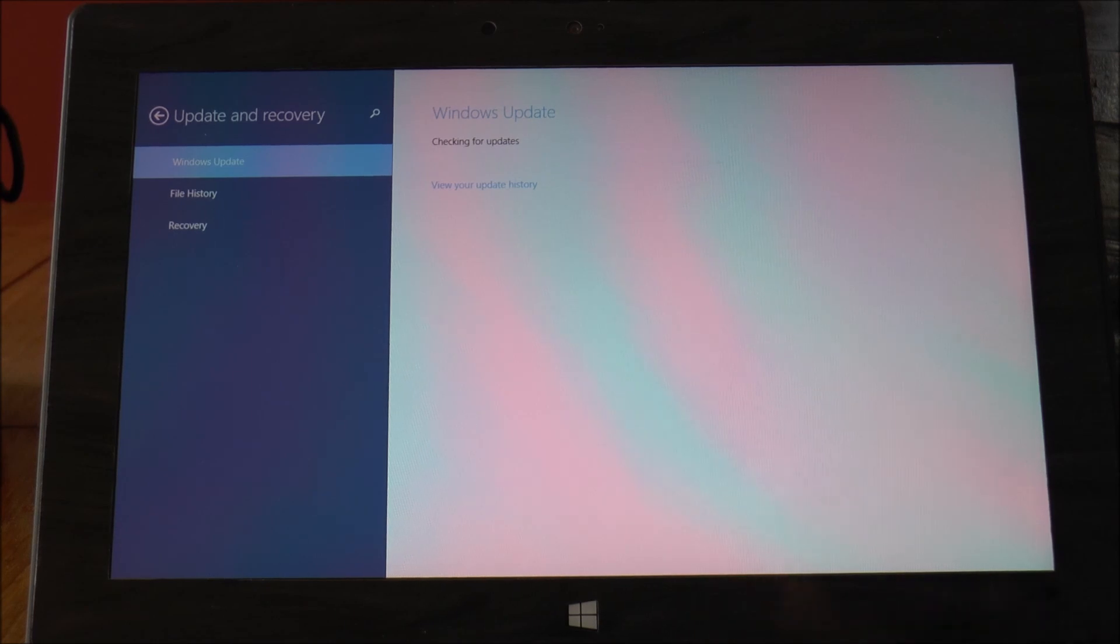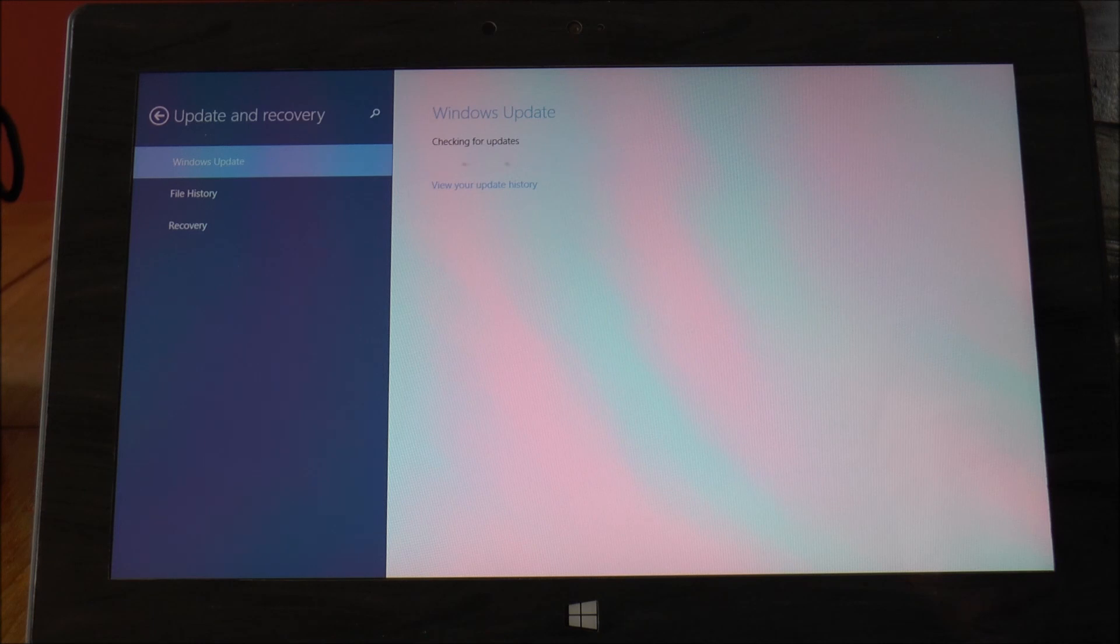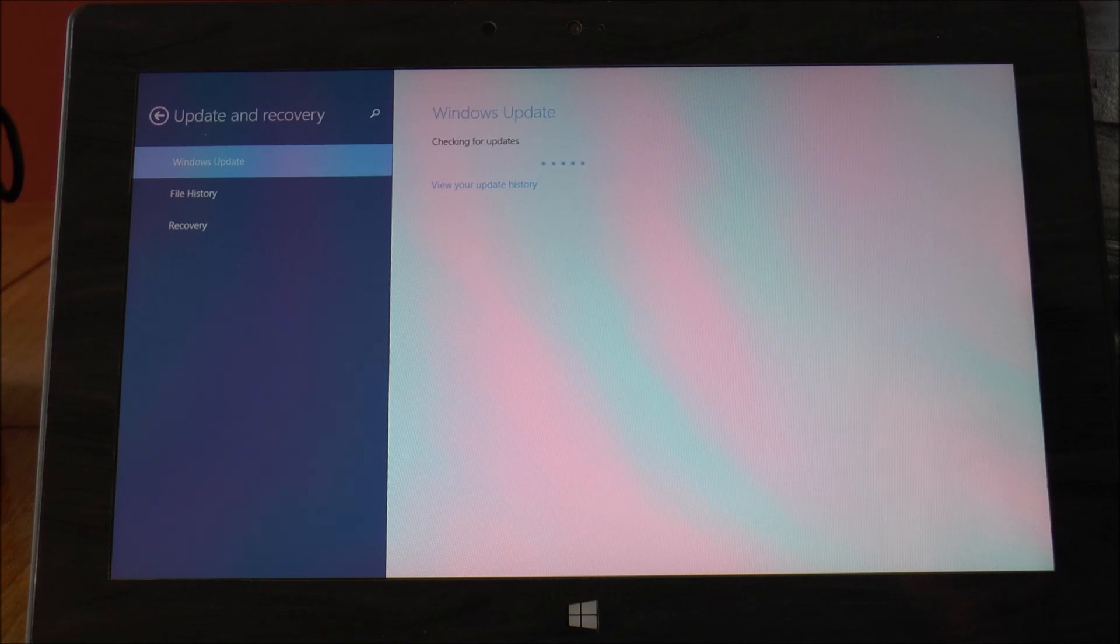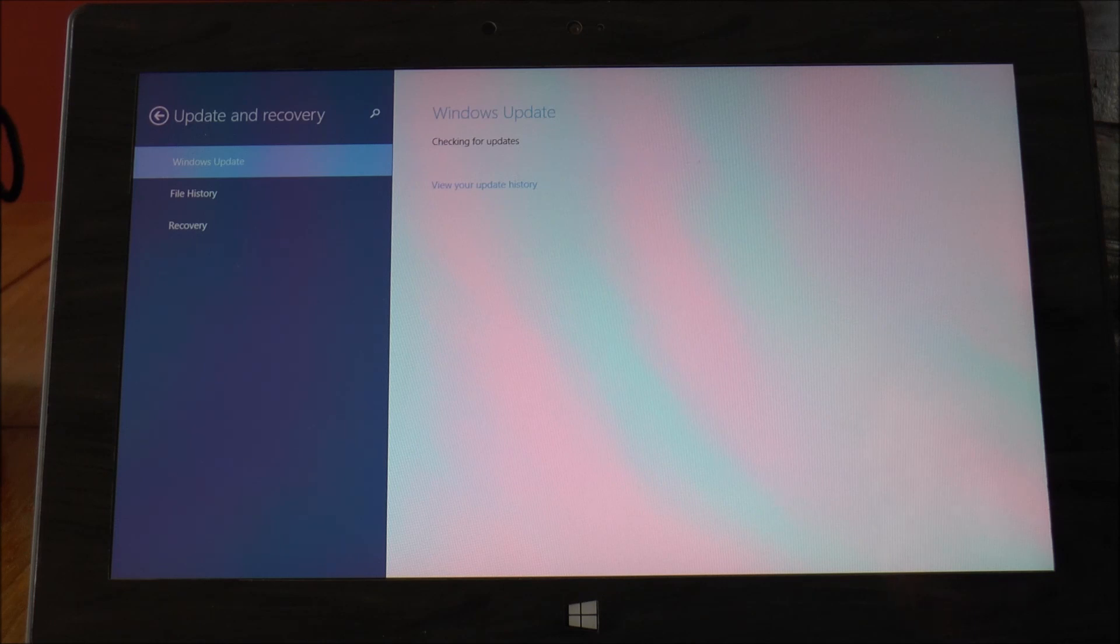So that's the upgrade process from Windows RT to Windows RT 8.1. If you've got any questions, just leave a comment below. If you found this handy, just make sure you give it a thumbs up. But as always, thanks for watching.